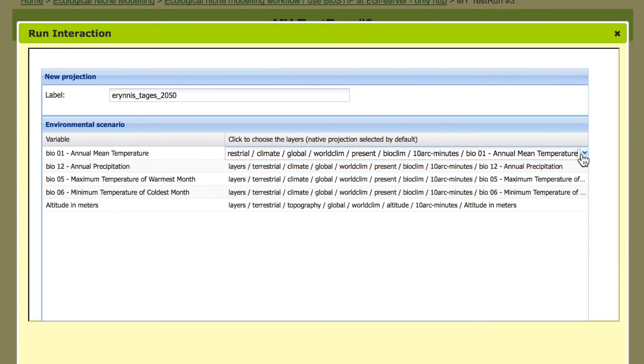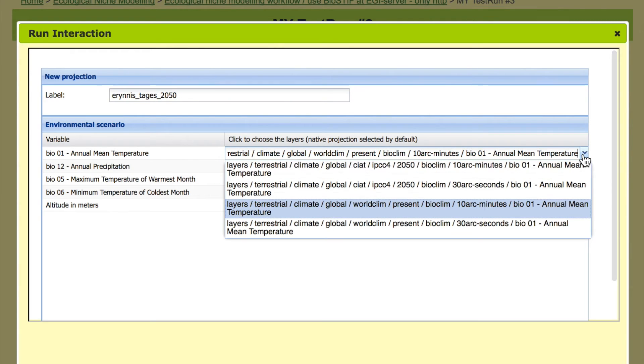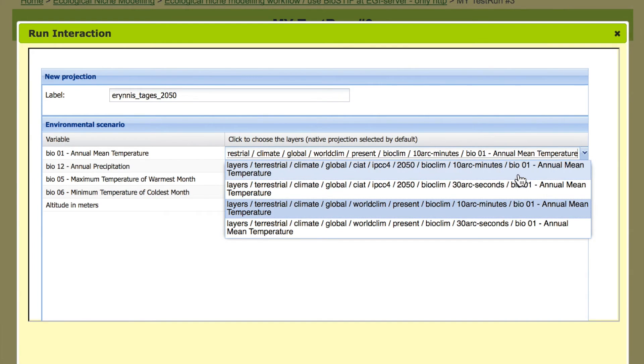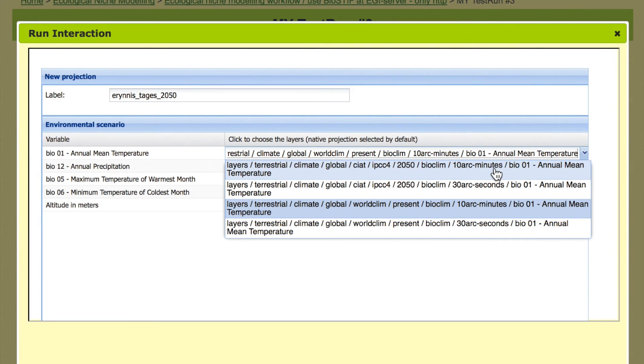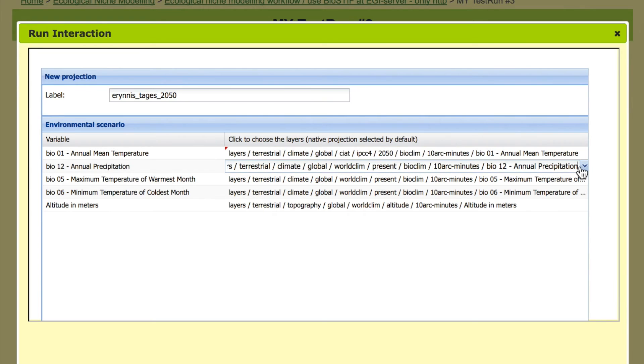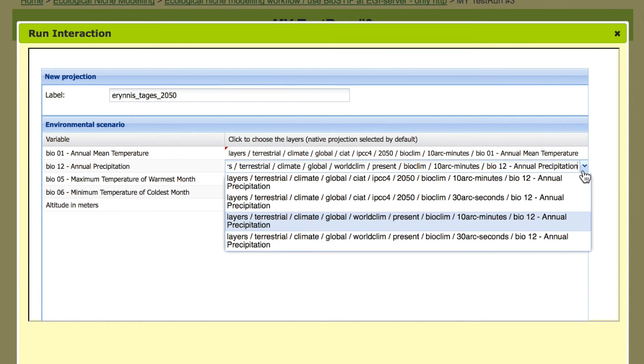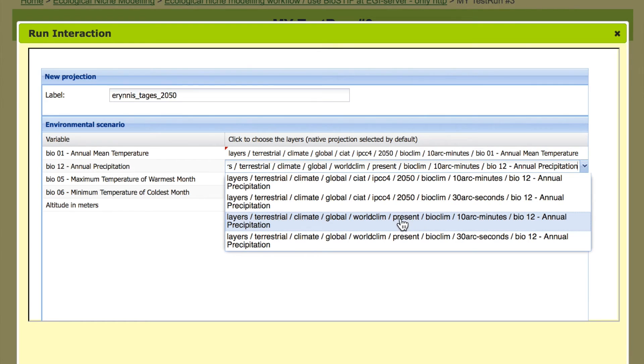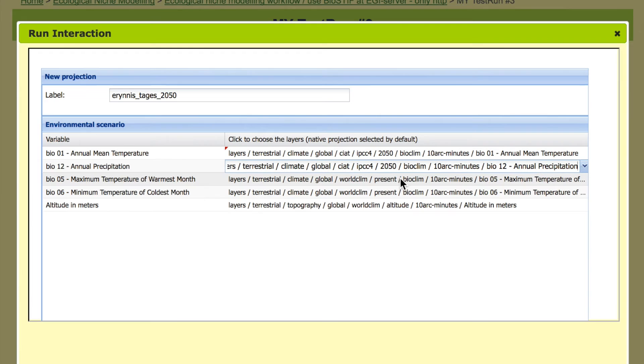So we define this in the second projection as 2050 projection and now we have to change the environmental data. We're not using annual mean temperature from today, we're using annual mean temperature from 2050 but under the same geographic resolution. We do that with all layers. We are replacing the present environmental data with the 2050 environmental data.